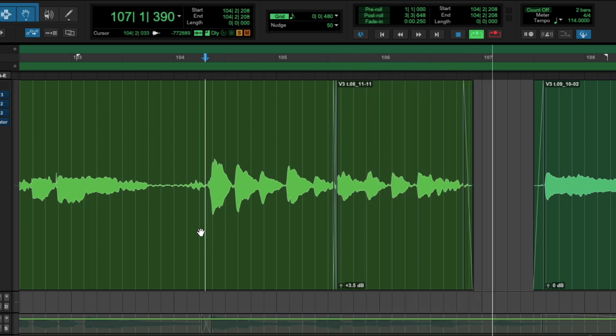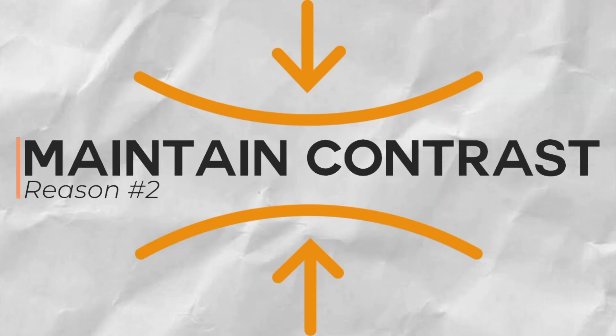This clip gain trick also works great on delicate instruments like acoustic bass in jazz, where compression may also affect the tone of the instrument. This way you can preserve the natural tone and dynamics as much as possible using clip gain.